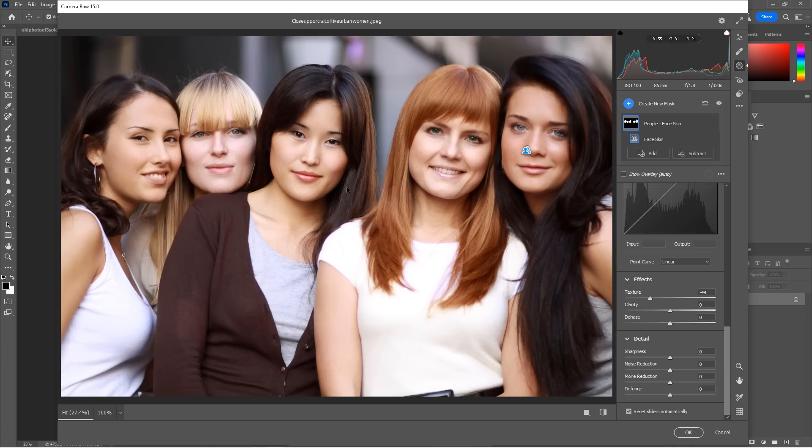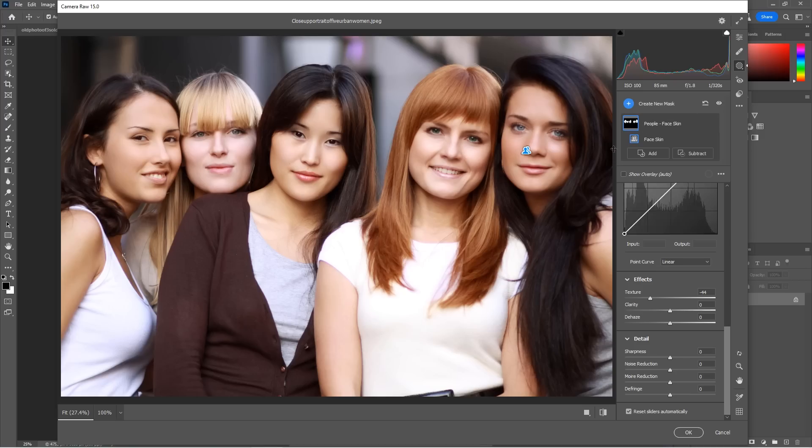Now, of course, we can do any of the people individually or any parts of their face individually, which I've done on my Lightroom tutorial, which also applies to Camera Raw. So check that out.